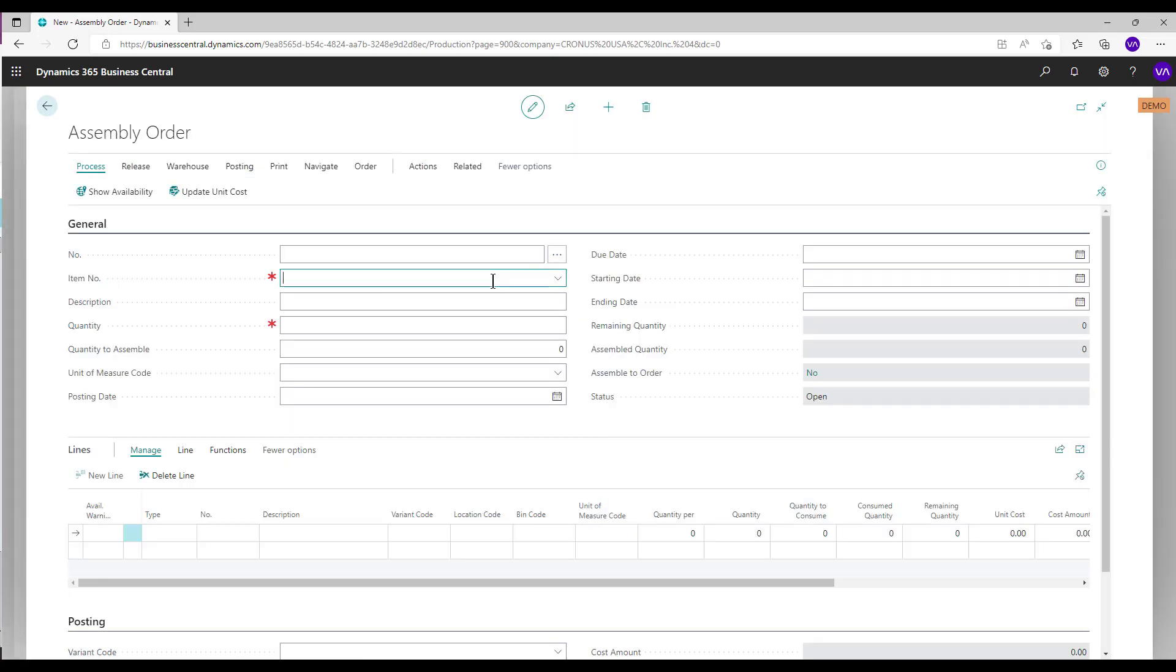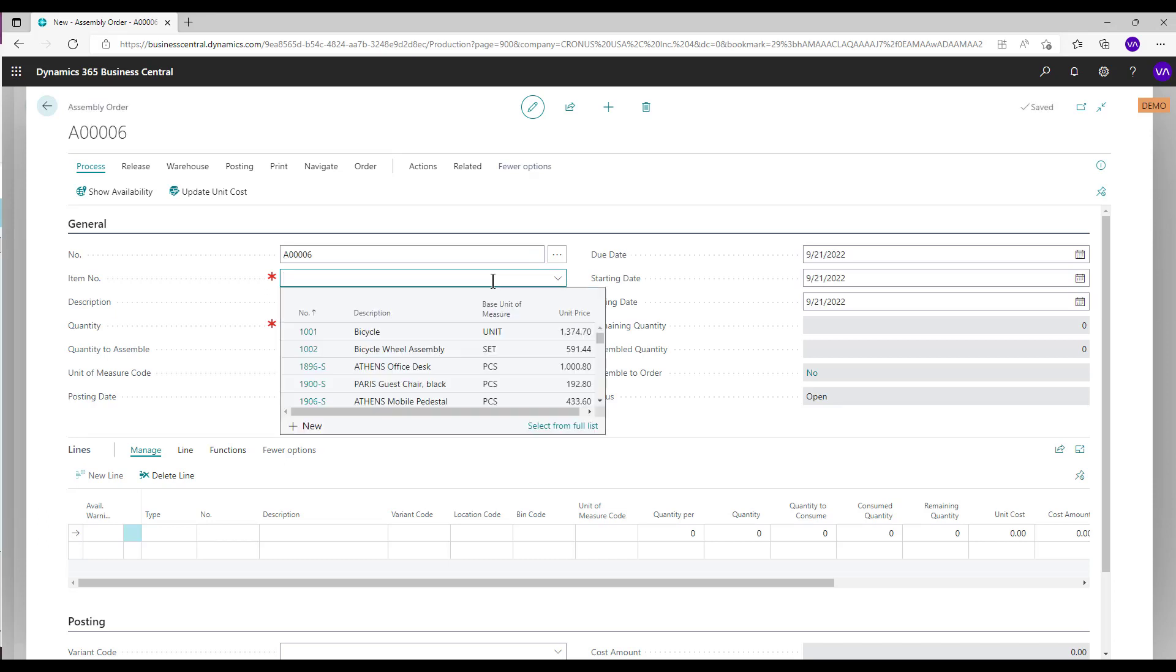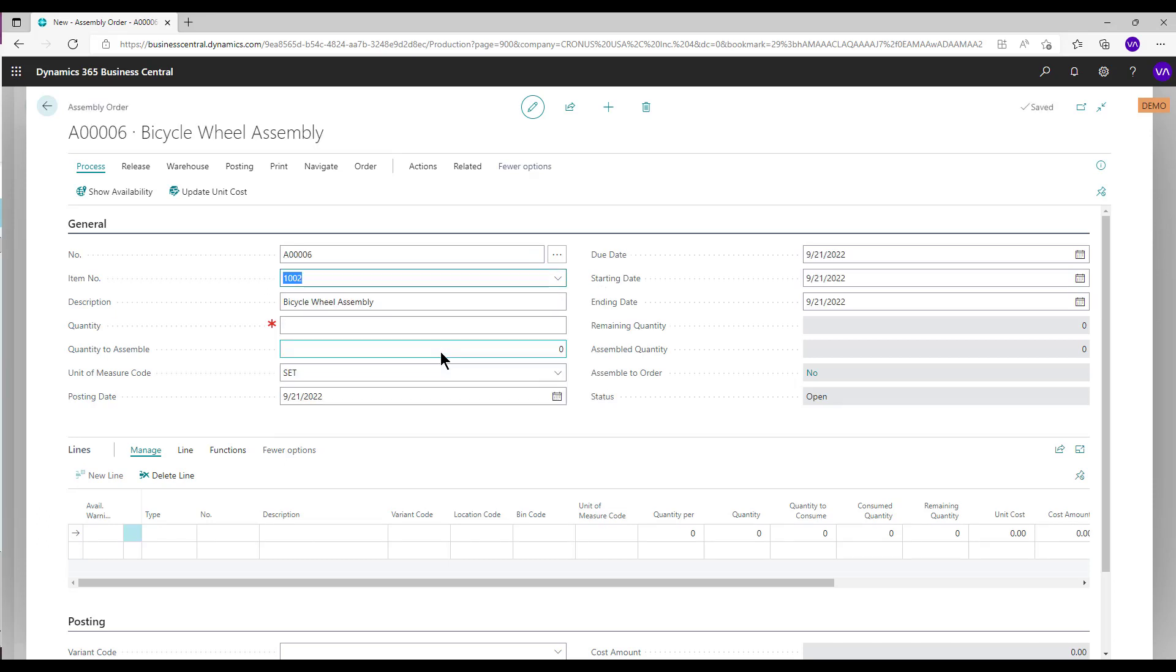Enter the item number, for instance, the assembly BOM item. Enter quantity.